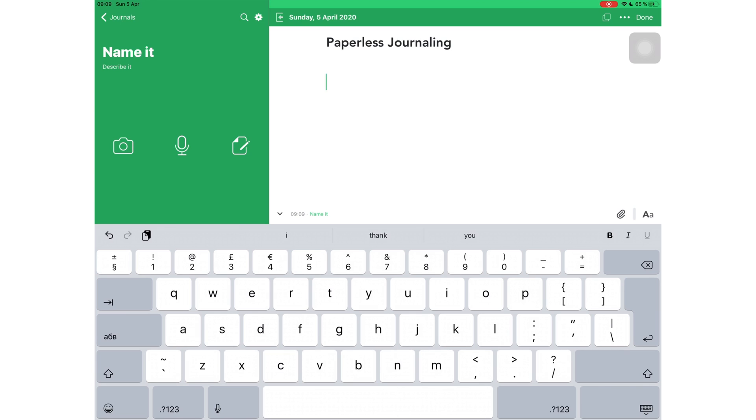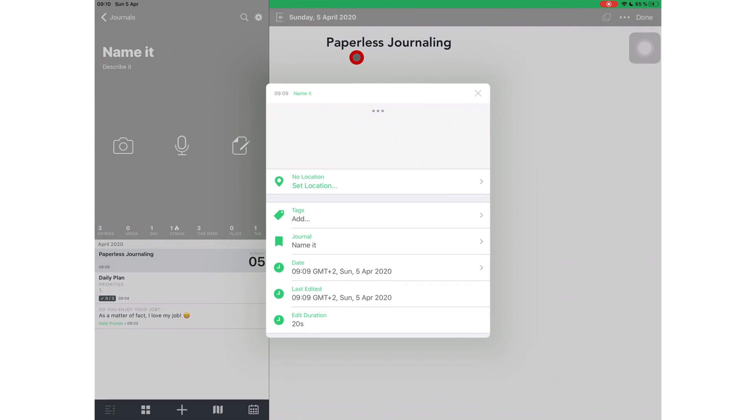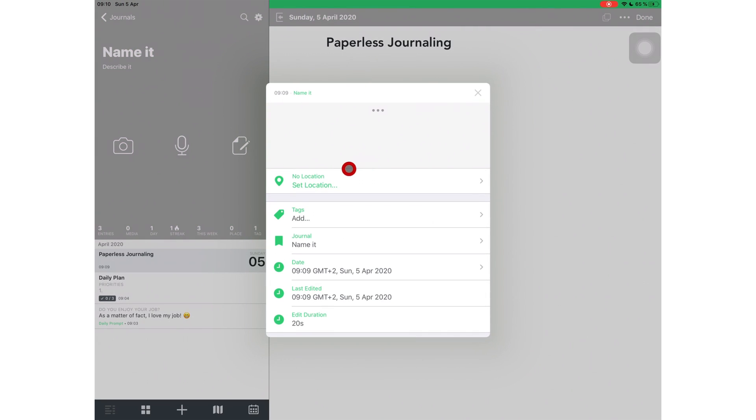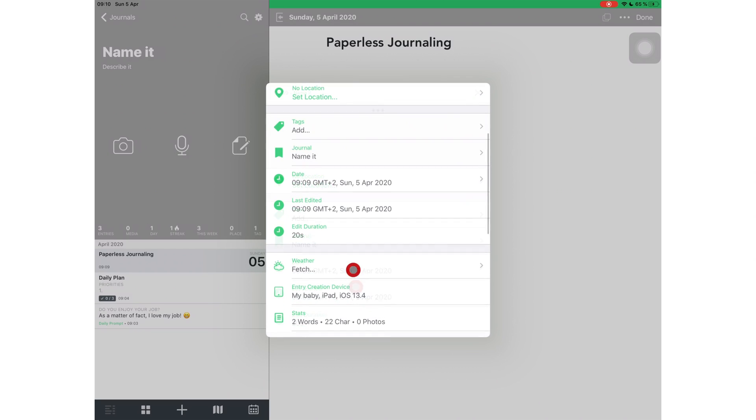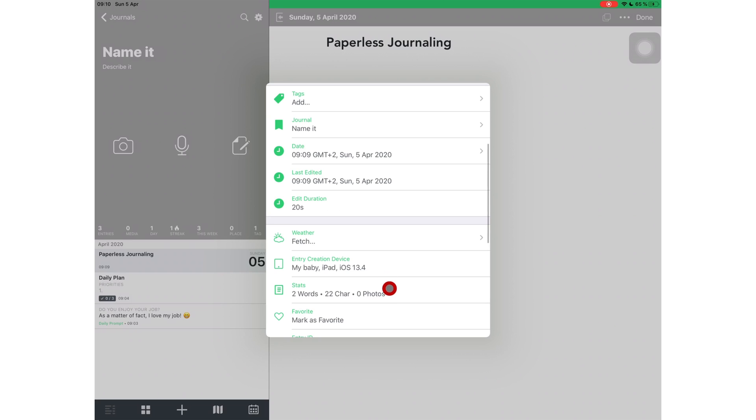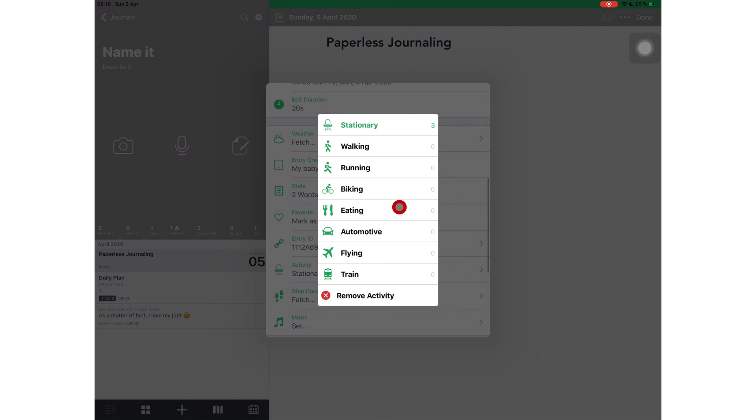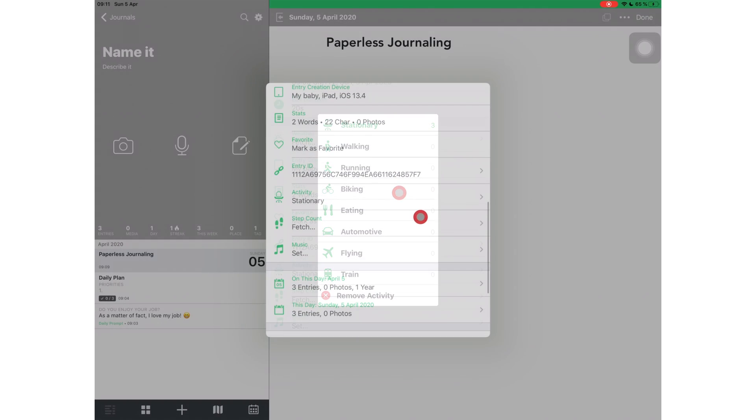The top of my entry has the date. It has today's date when I'm creating this journal. You can tap on the date to see different information about your entry, like location, tags, the date you created your entry, and the last date it was edited. Weather, which works if your location is turned on. The application tells you the temperature for the day and whether it was sunny or partly cloudy, that sort of thing. Very basic. You will get information on the device that you use to create the entry. What you were doing when you created the entry. And you also get your step count if your device has a motion processor.